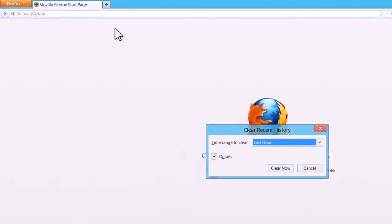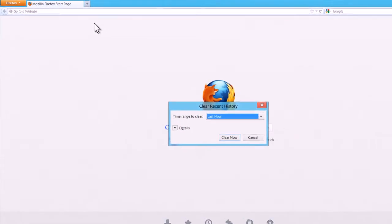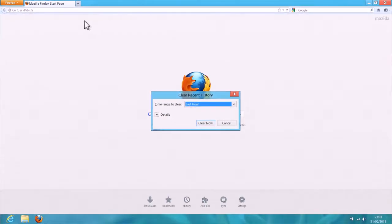A small panel of options will then be displayed, allowing you to choose how much of the history you want to delete.